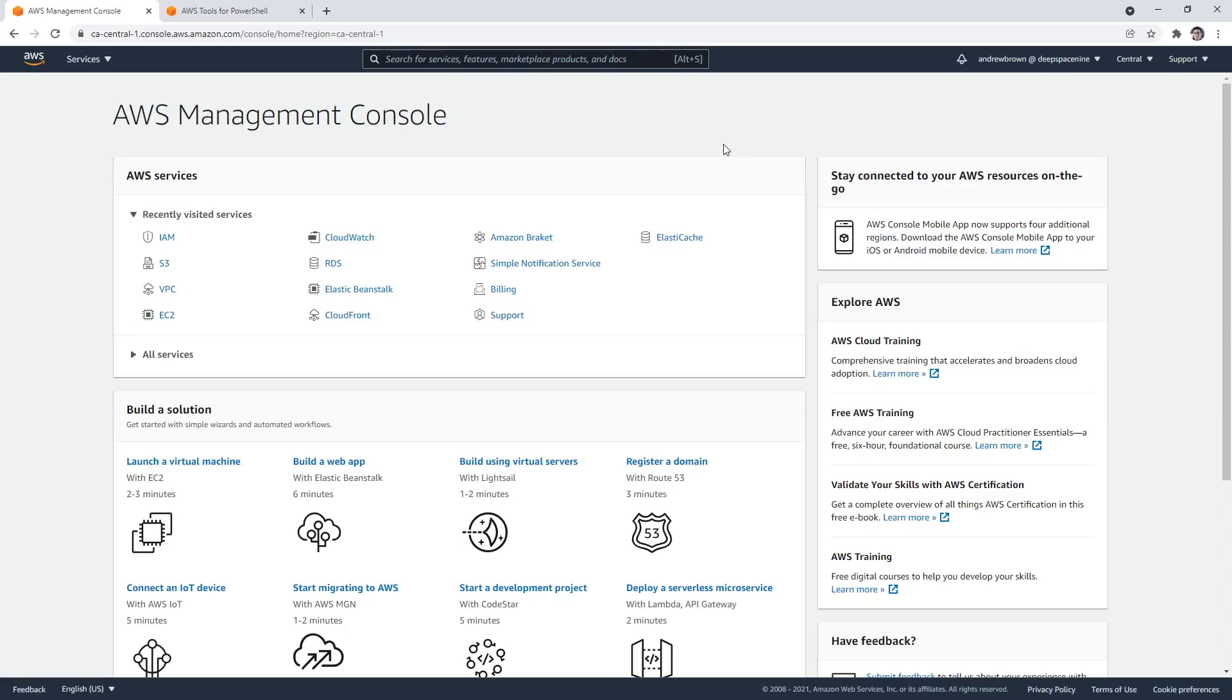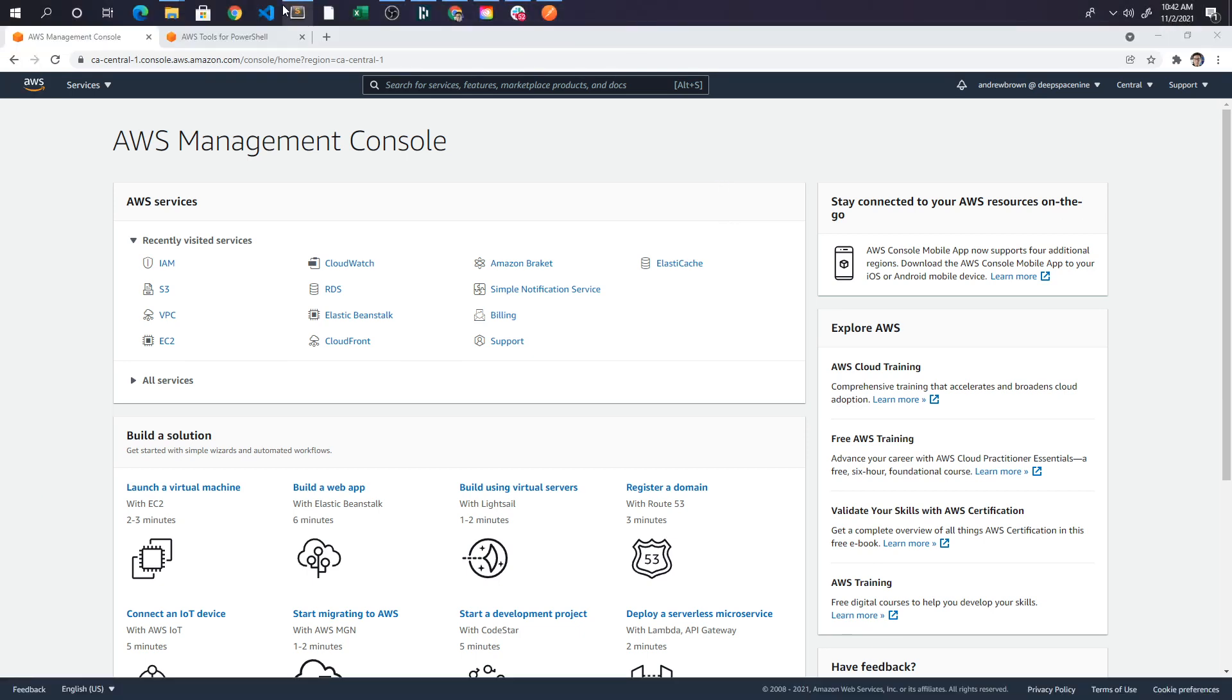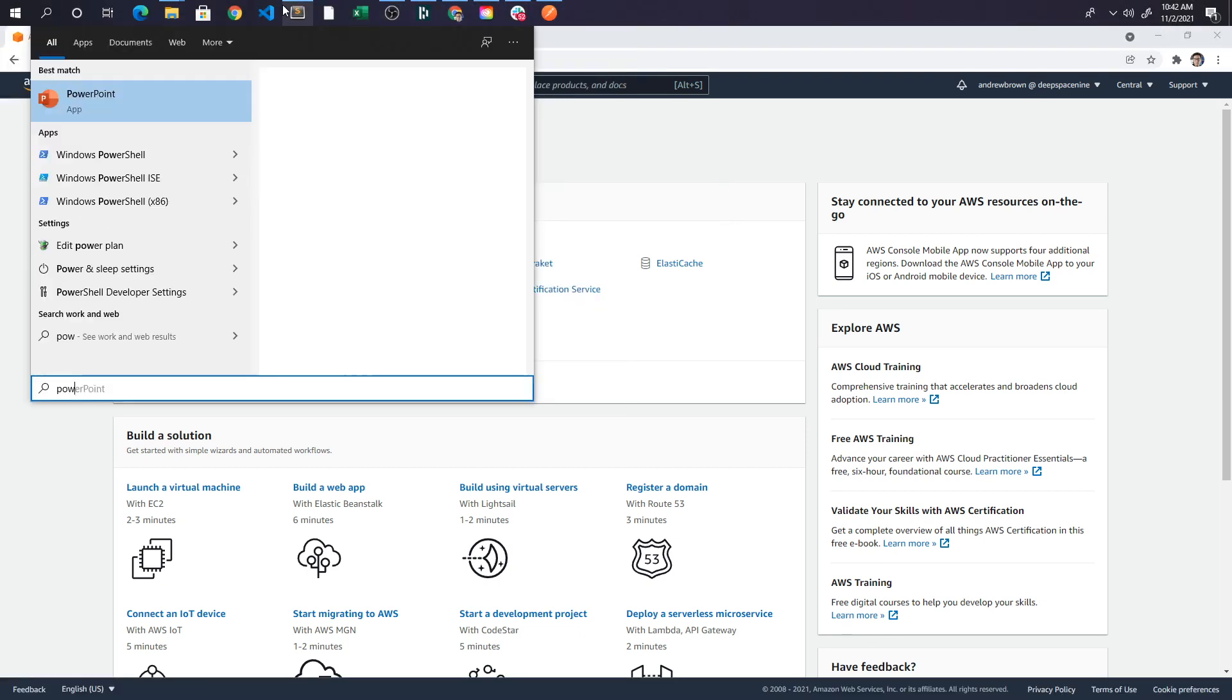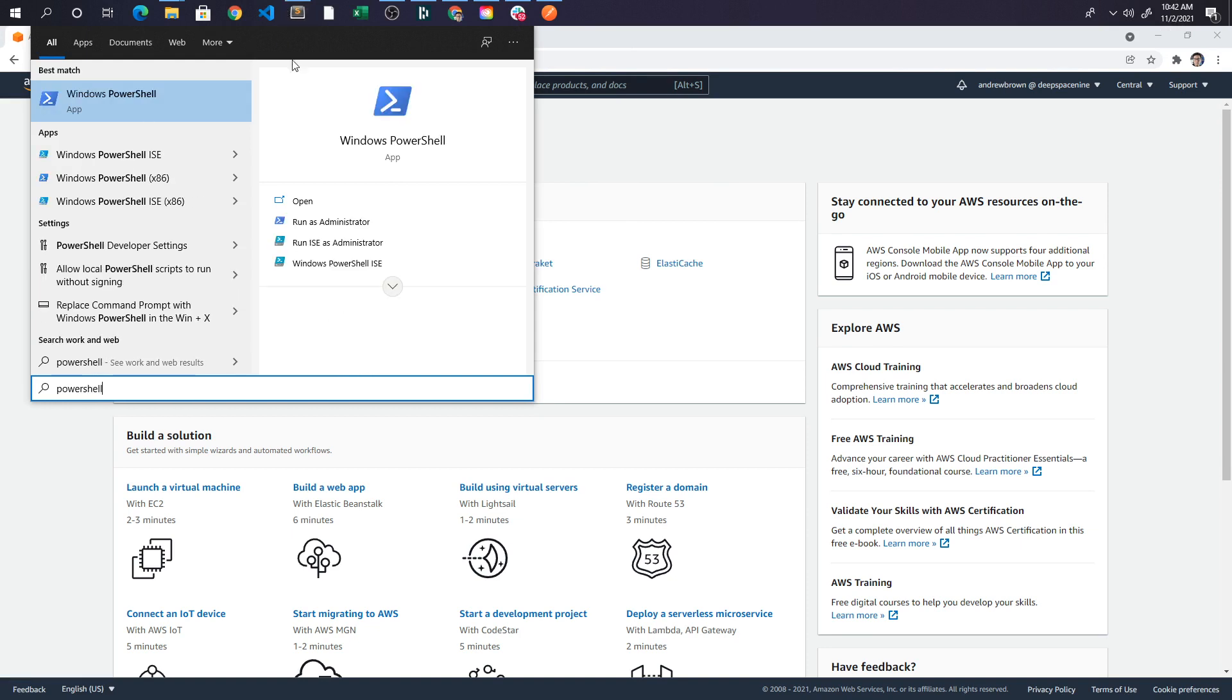All right, let's take a look at the PowerShell tools. I actually haven't used this one yet, so I'm kind of curious. I am on a Windows machine. So if I was to open CM or PowerShell, if I type in PowerShell on my computer, you'll notice that I have it.